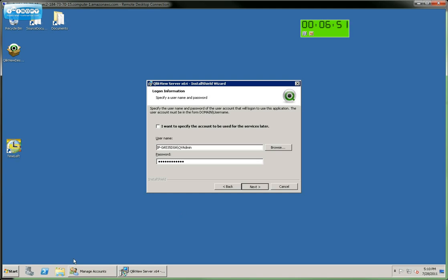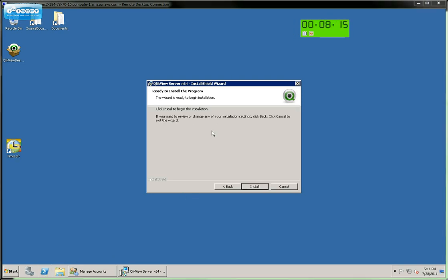QlikView now goes out and confirms that the credentials and the password are congruent with the needs of QlikView Server. So we've now made all of the customizations that we need to. And now we can just simply hit the Install button.